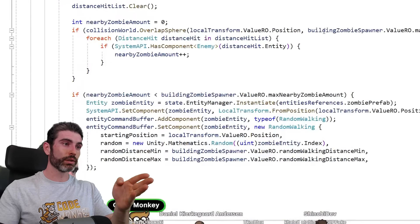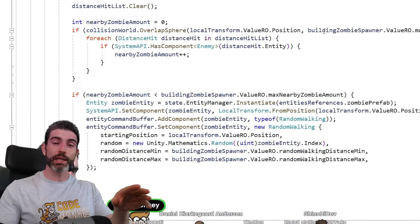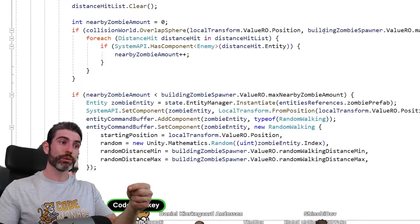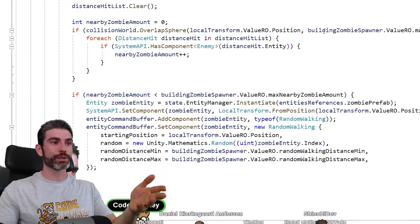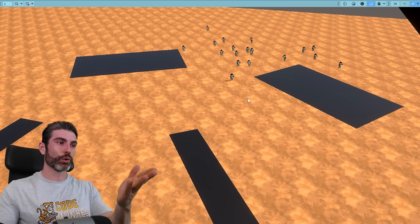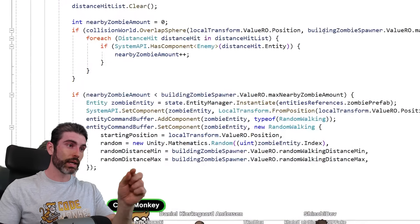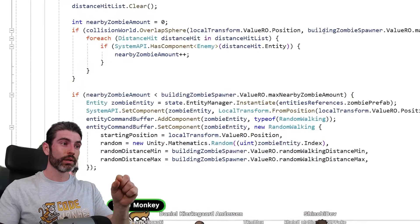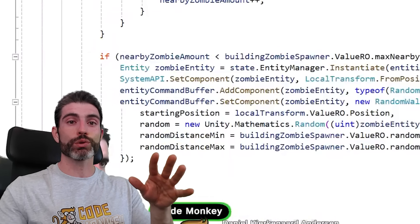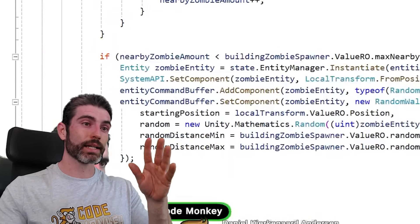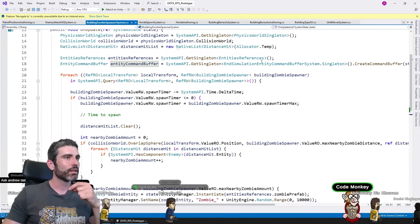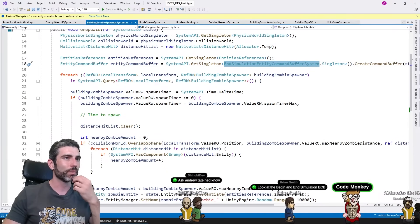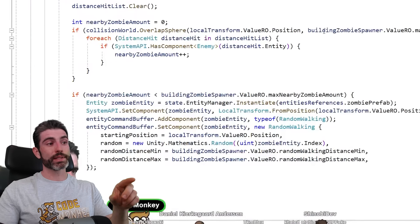Basically, when the units are spawned, it just spawns the unit prefab, and that one does not have the random walk component. That one is set manually afterwards, because only some enemies will have that component. For example, the horde enemies, these are not supposed to have that component. So I was manually adding that component after spawning. However, adding components, that is what is considered to be a structural change. So you cannot do that inside a for each query. So for doing that, I was using an entity command buffer, specifically this one on the end simulation. And right here, this was indeed the issue.